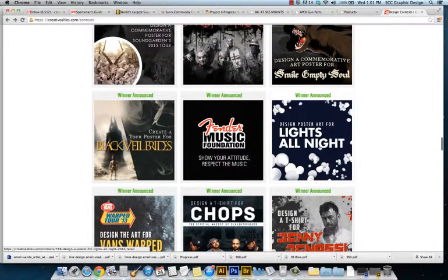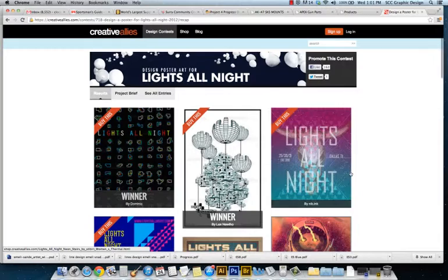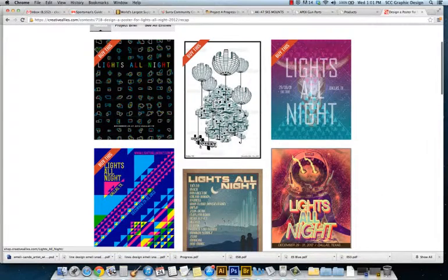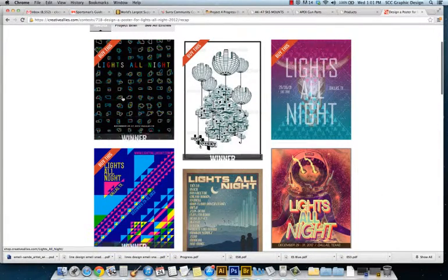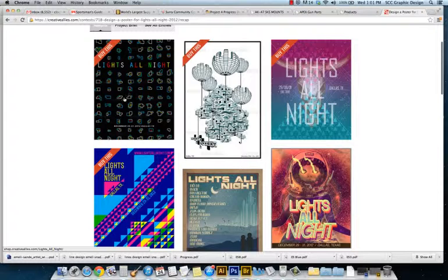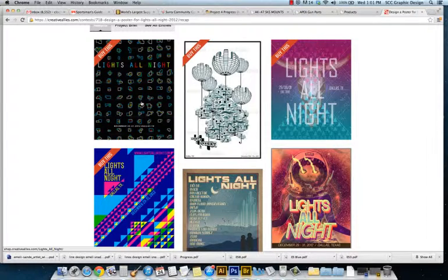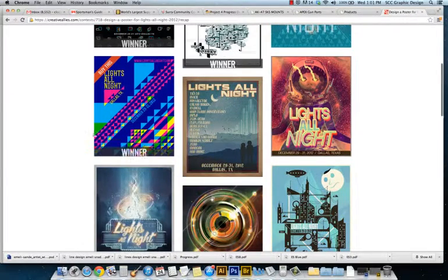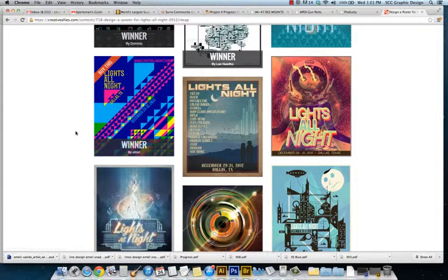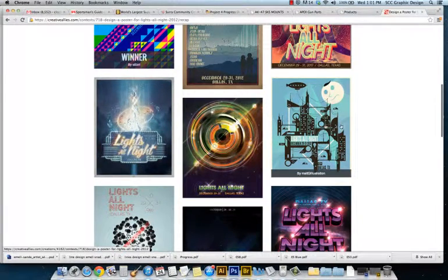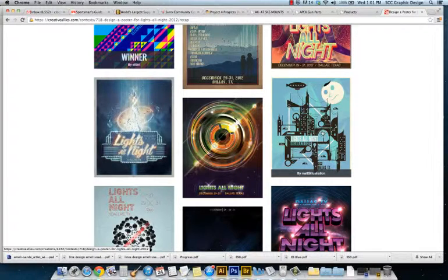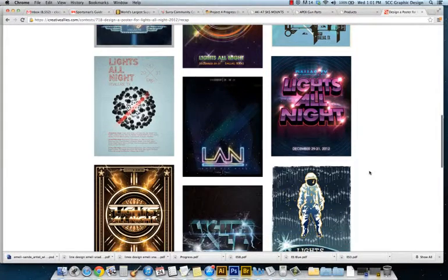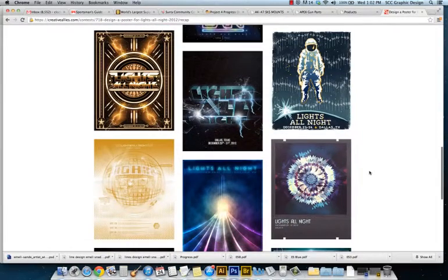If you look at Lights All Night, here's some more interesting Illustrator-created art. This is just simple little doodad looking things that repeat and create a pattern, but they're all a little bit different. Here's some simple designs just using triangles but it makes an interesting poster.